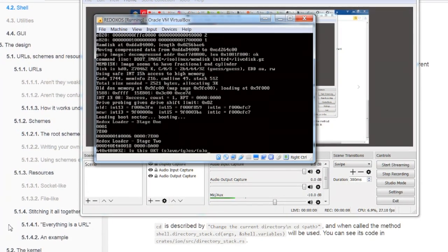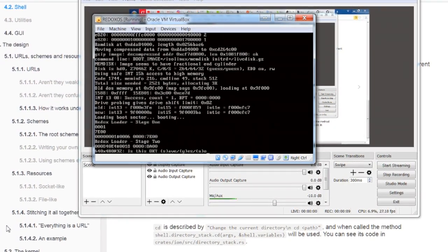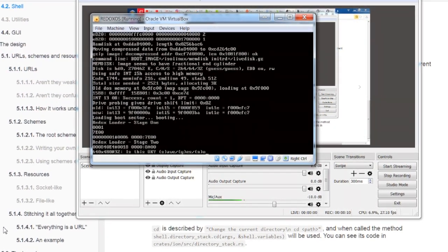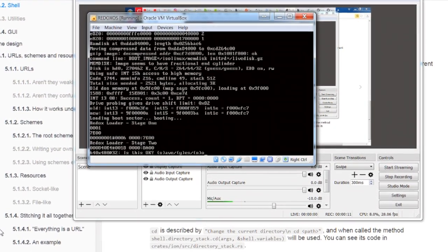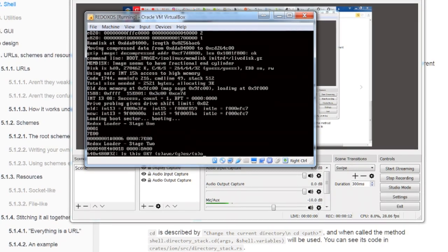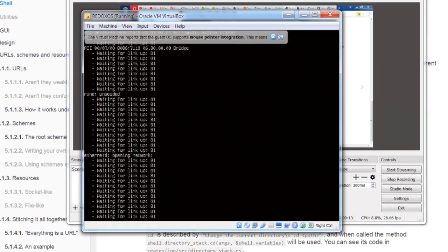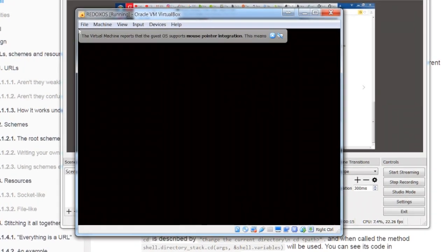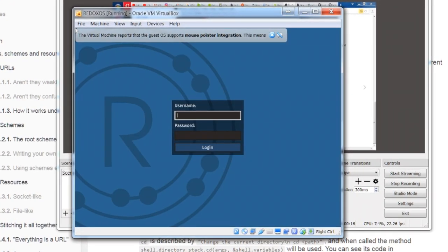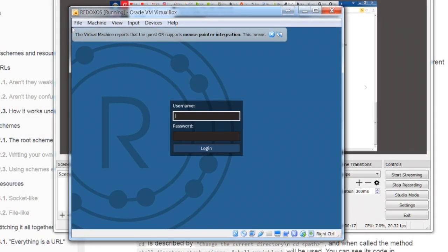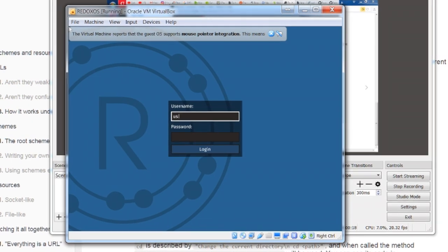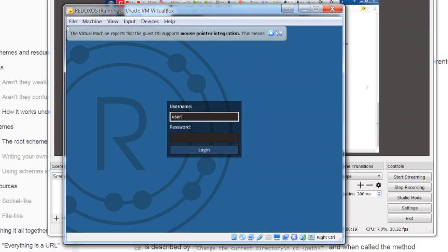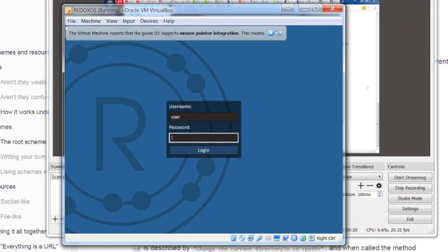What's up guys? So today we're going to look at Redox. Redox is a pretty new operating system. It looks pretty nice and it seems to be pretty easy to install.